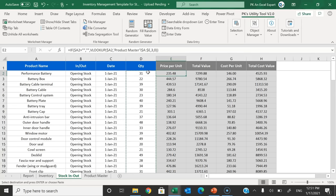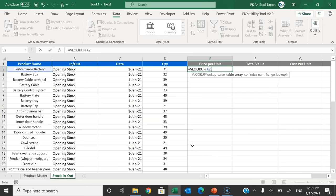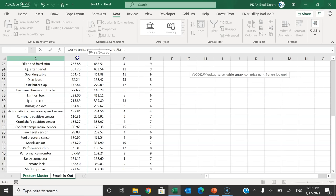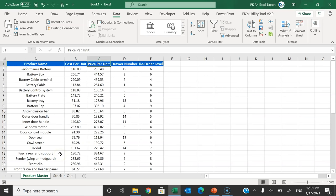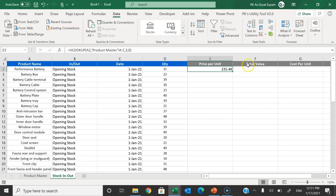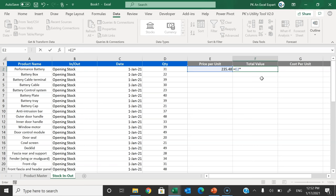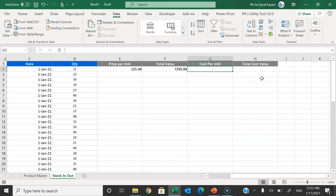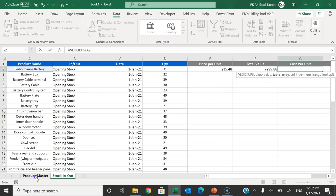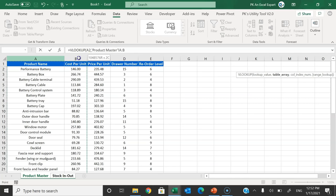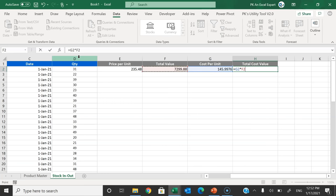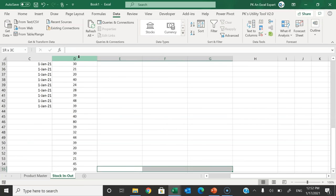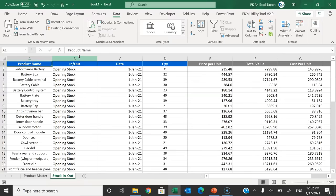For the price per unit, use a VLOOKUP formula referencing the product name, look up the Product Master table, and return column 3 (price per unit). For the total value, multiply price per unit by quantity. For cost per unit, use another VLOOKUP referencing Product Master columns A to B, returning column 2. Then multiply cost per unit by quantity to get total stock cost. Fill these formulas down. Now we have two sheets created.